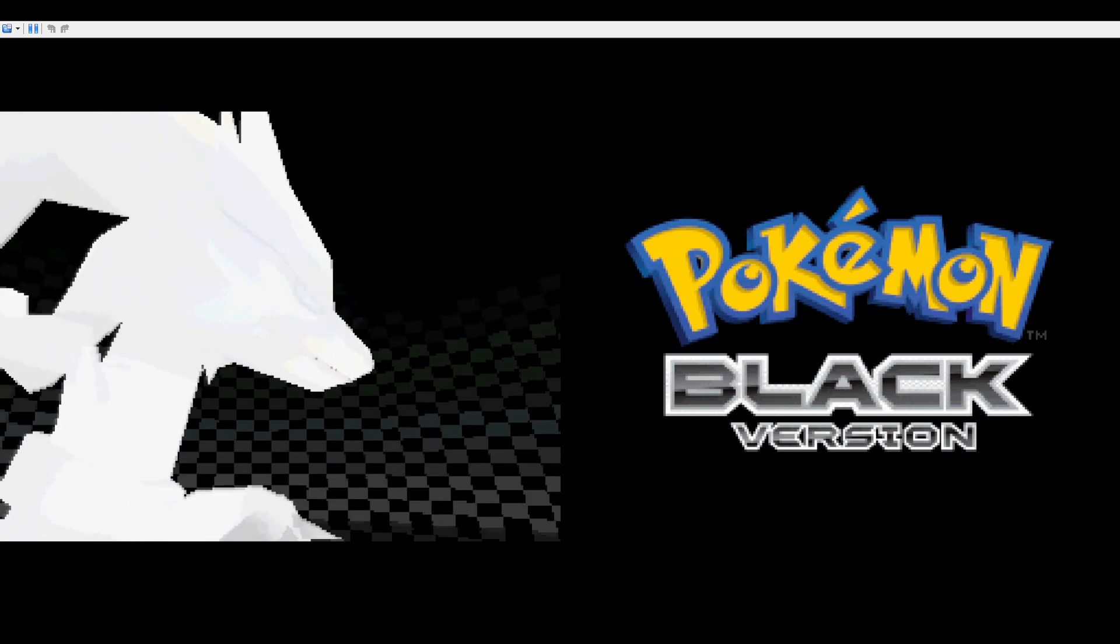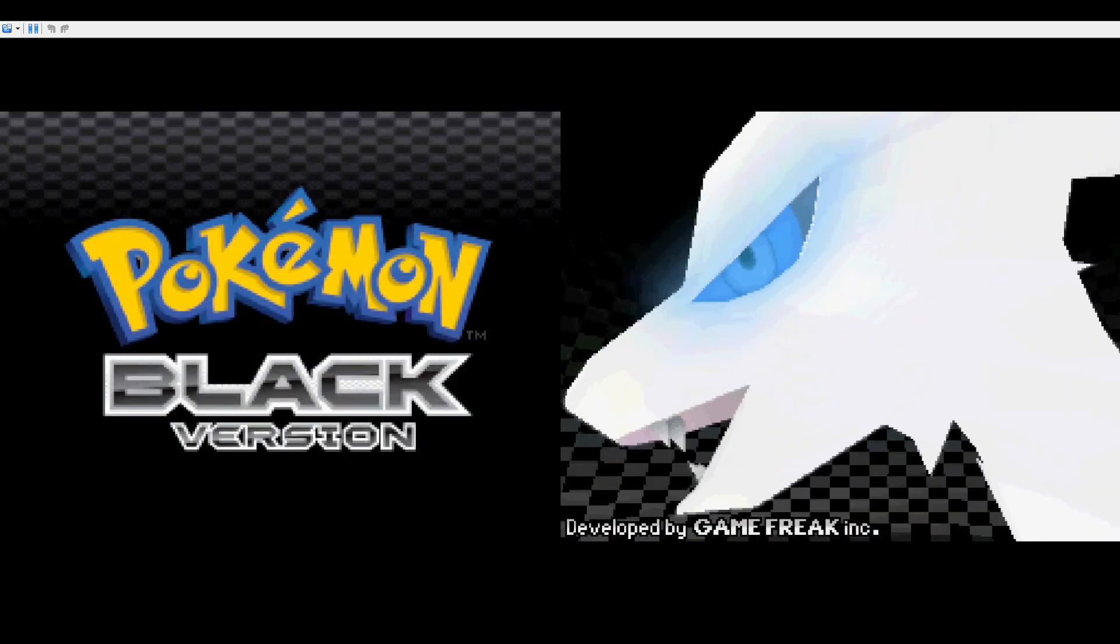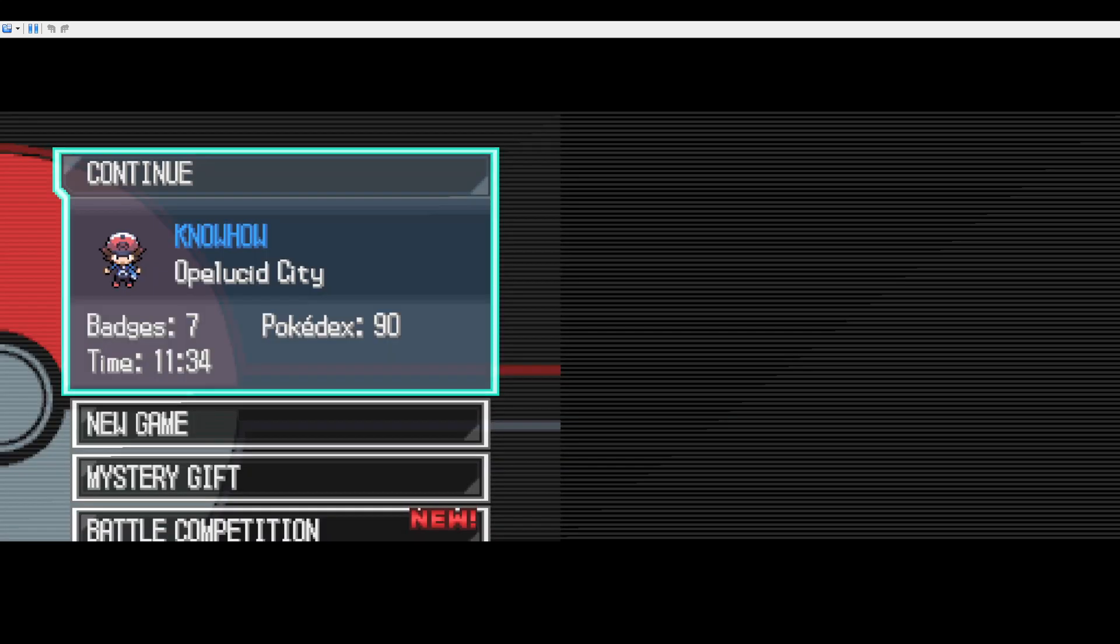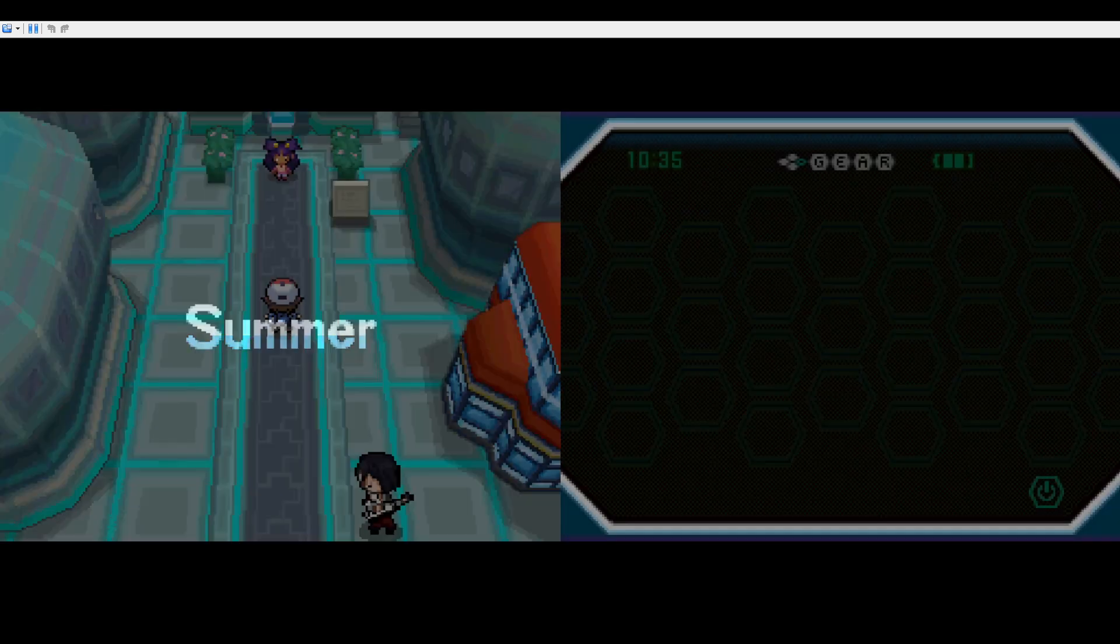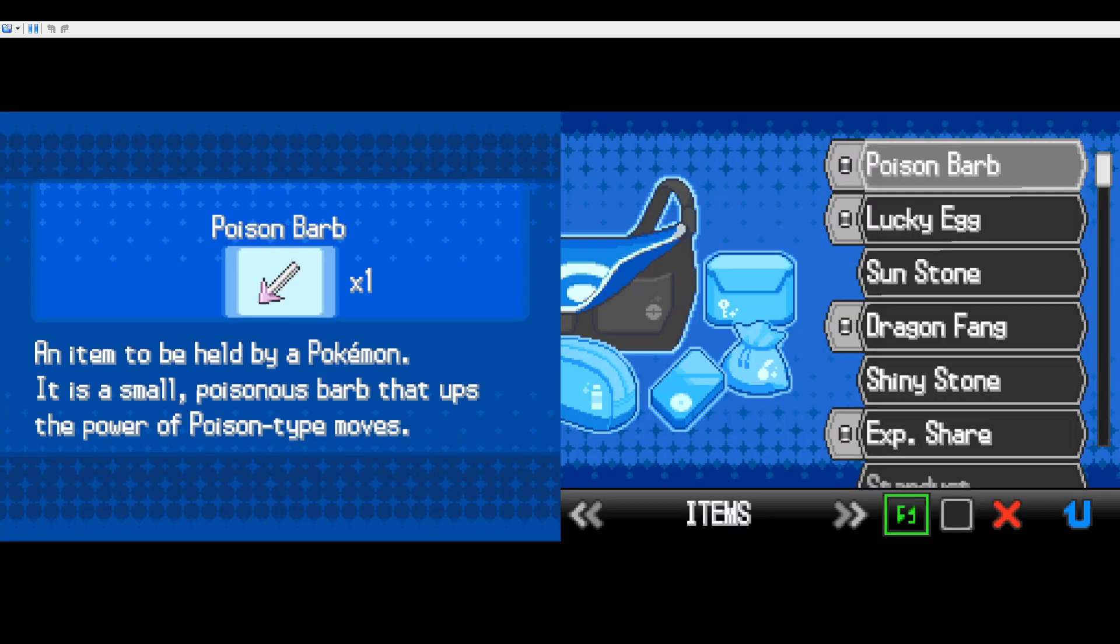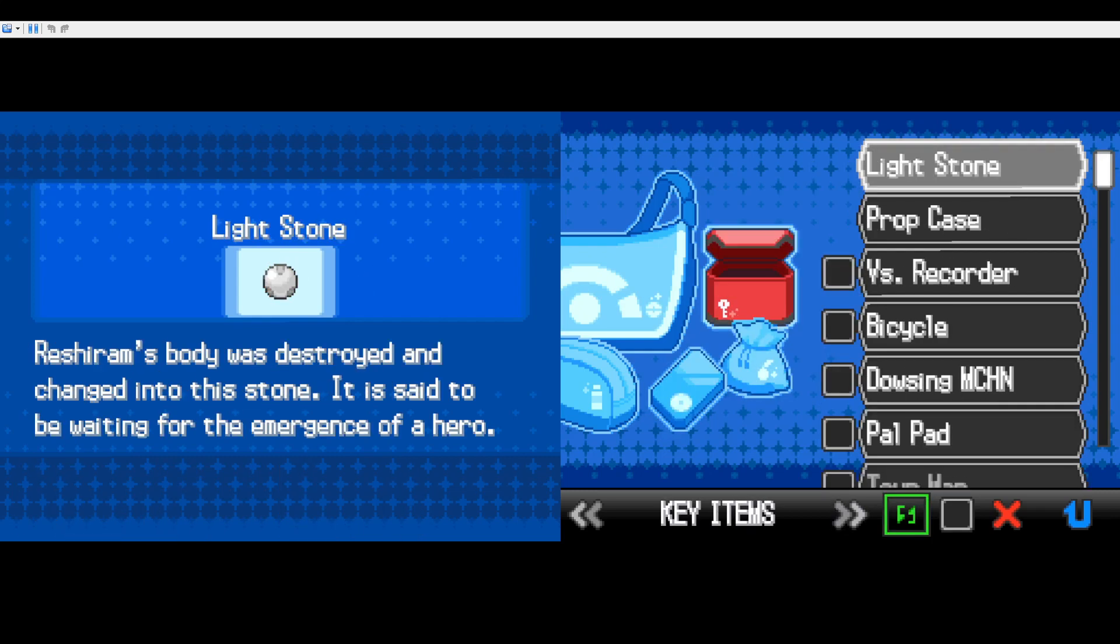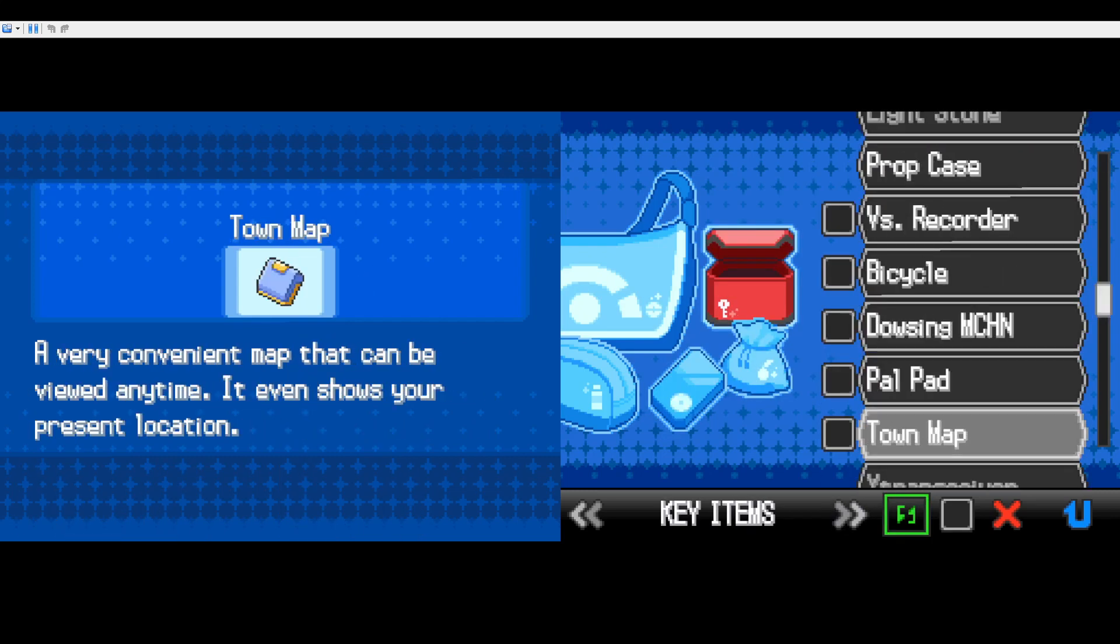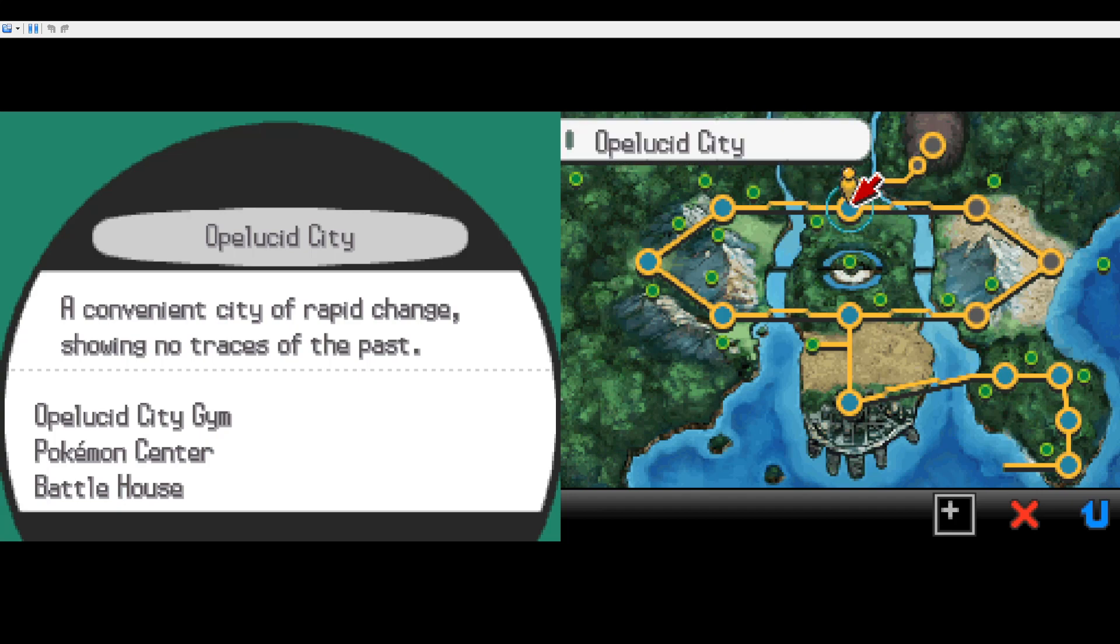Yo guys, welcome back to one more Pokemon Black Version episode and this one is gonna be really interesting as I'm gonna fight the final gym badge of Unova Region, the Dragon type. I'm gonna face the final gym leader of Unova Region, Drayden. This dude uses Dragon type Pokemon in Opelucid City.